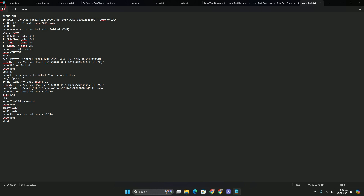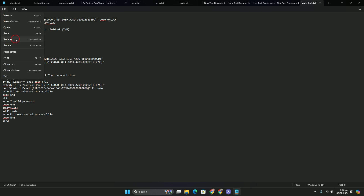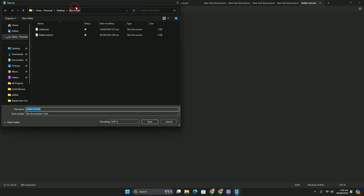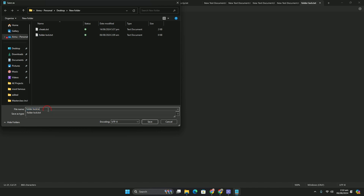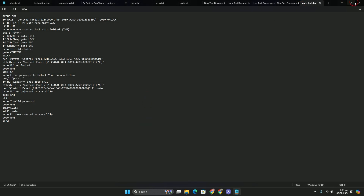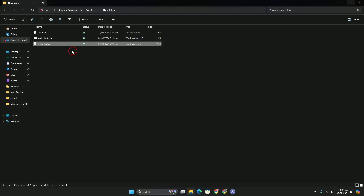Now go to File and click Save As. Make sure the correct folder is selected. Go to the file type dropdown and select All Files. Change the file extension to .bat to create a batch file, then click Save and close the document.